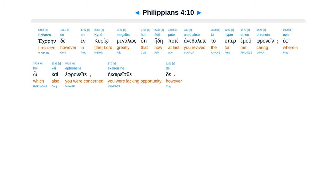Hakaren de in curio megalos, hati eide pate anethalete, tahu per umu franein, epho kai efraneite, ekaireste de.